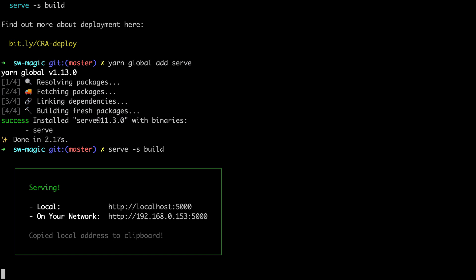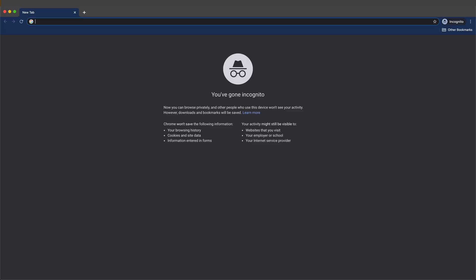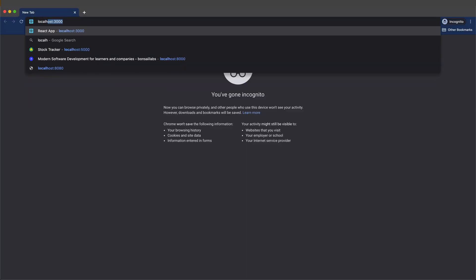It gives you this HTTP localhost URL where the app is now hosted. So head on to your Chrome and open an incognito window. Hit this URL.